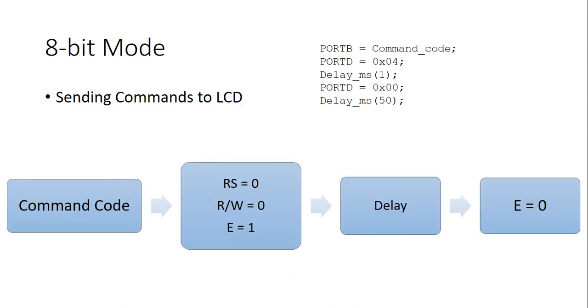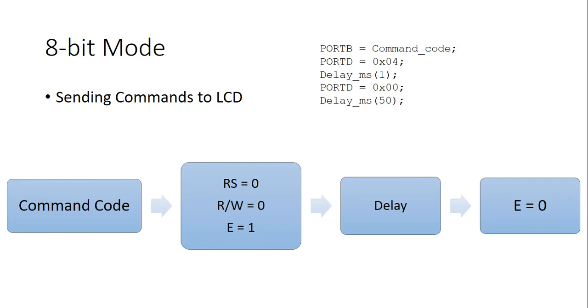But, how do we send commands? For sending commands, we connect a port of our microcontroller to D0 to D7 pins of our LCD and 3 pins of other port of our microcontroller to RS or register-select, RW, read-write and E-enable pins of our LCD. We put the command's code on the port connected to D0 to D7 pins and set E. Then, after delay, we reset E because we know that E is negative edge sensitive.